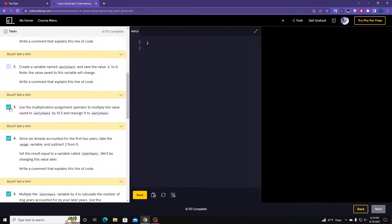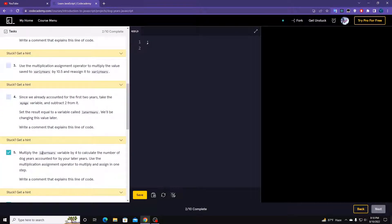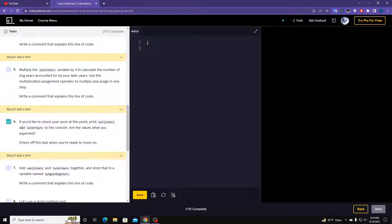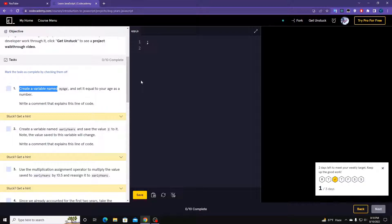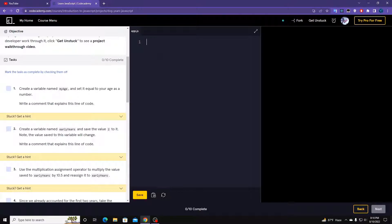Let's start from scratch. The first task is to create a variable named myAge equal to your age as a number. So we're going to use let: let myAge.